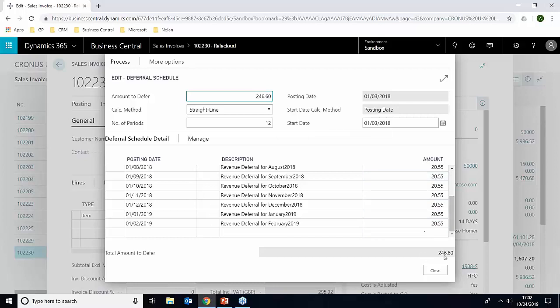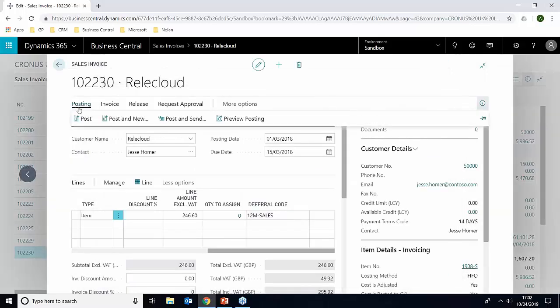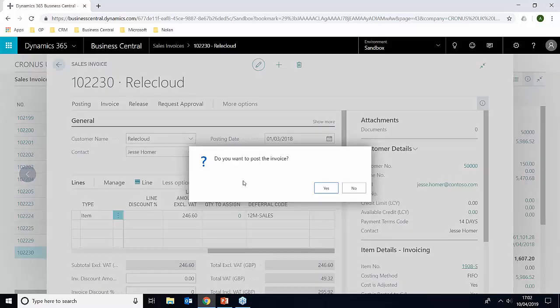Now you can actually change these, but you just need to remember that it does need to get to the £246.60 overall. So we're just going to leave that to the default. And what we can now do is go to post the invoice.